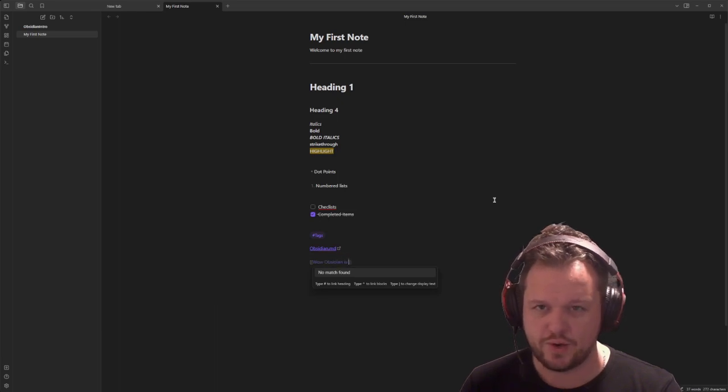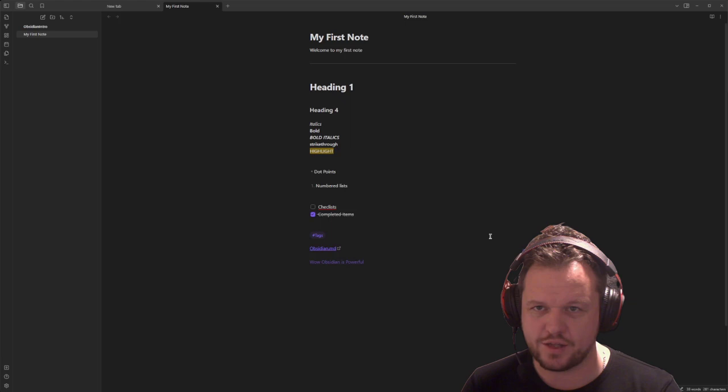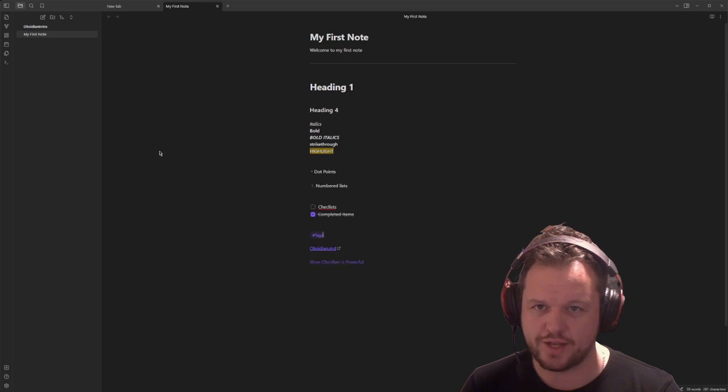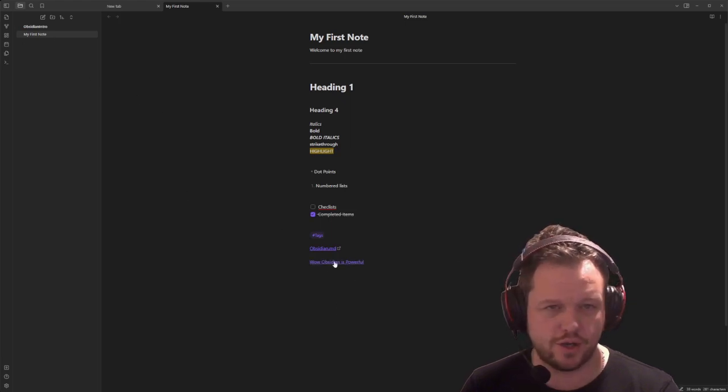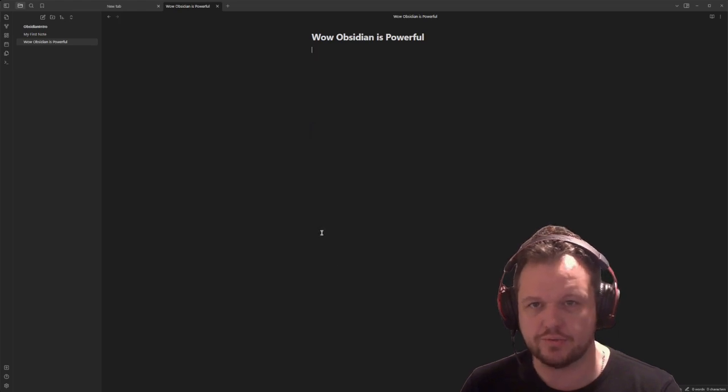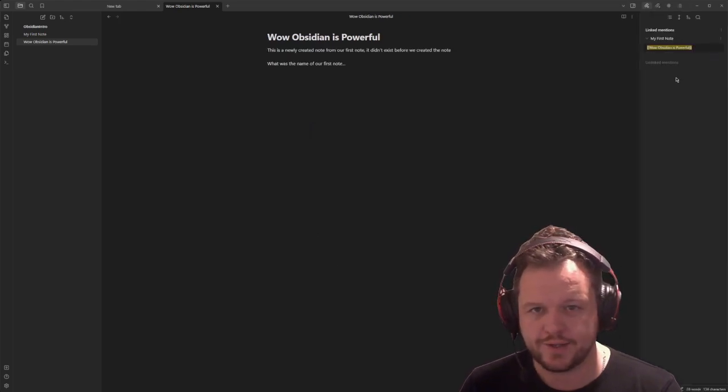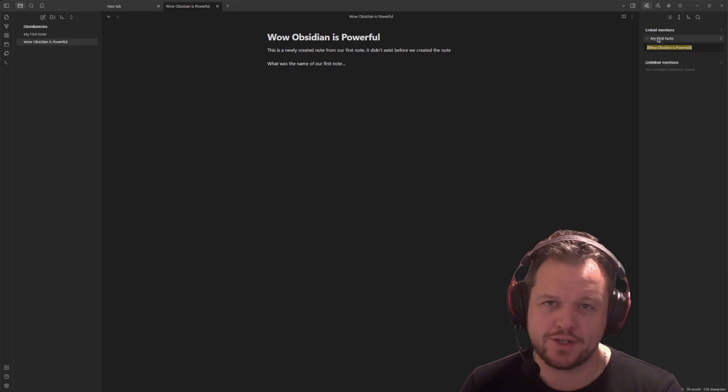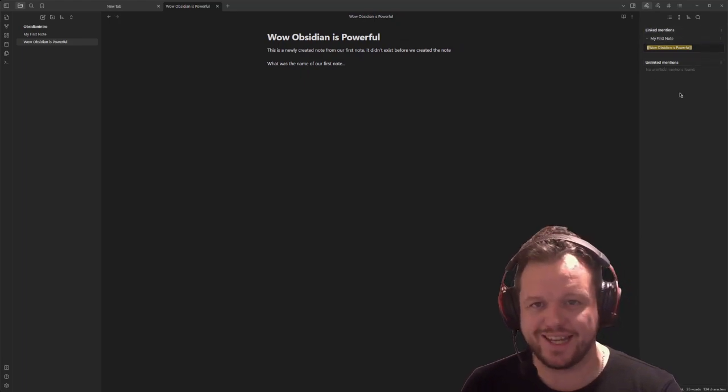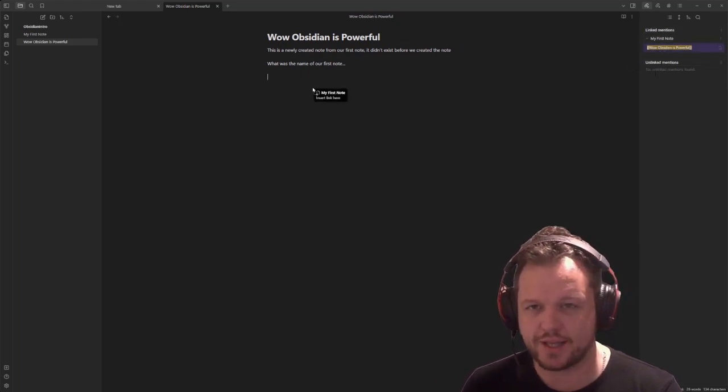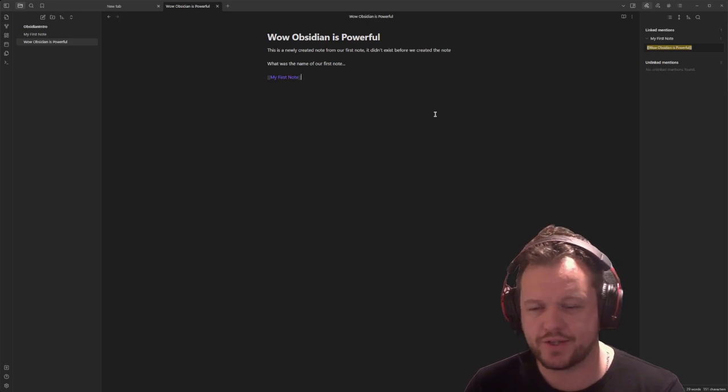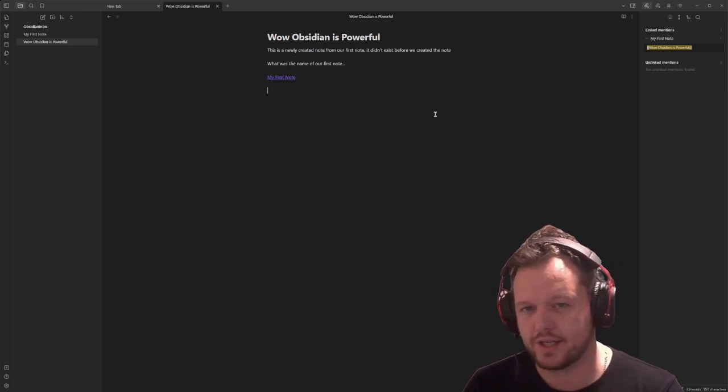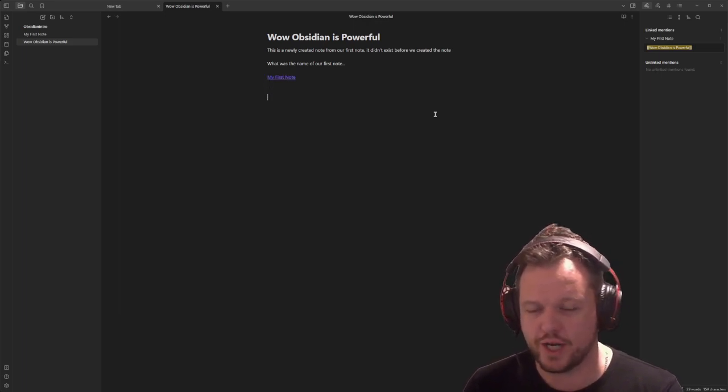Now the second one is two square brackets. This will create a link to another note. Now you see that we don't actually have that note on the left there, but when we click it, it actually creates a brand new note that's linked to the original note. So on the right hand pane here, we can see unlinked mentions and linked mentions. So we can see the other notes that are linked back to this note. We can drag that onto our canvas here to actually drop a link to the original note in there.